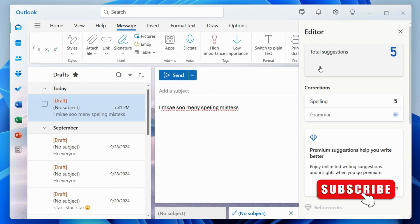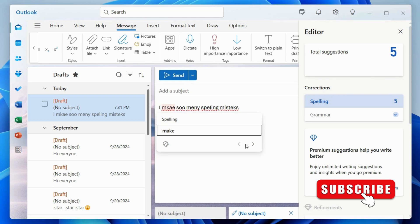In the Editor panel, you will see the spelling option. Click on it to find spelling mistakes in your email. Then, use the suggestions to fix them quickly.